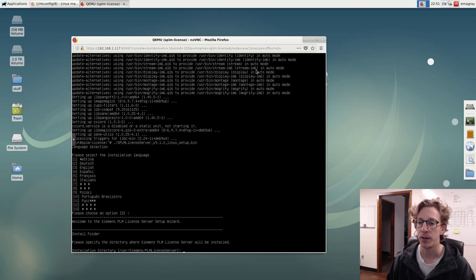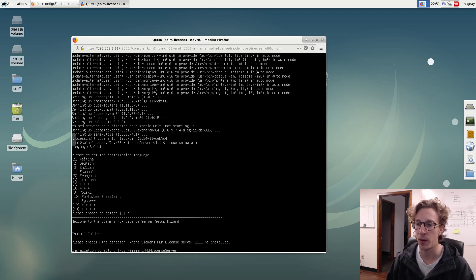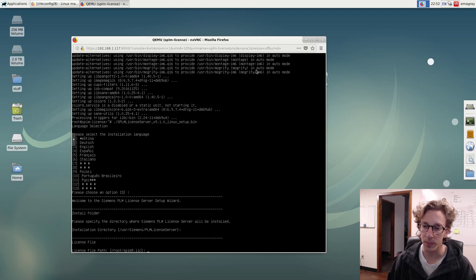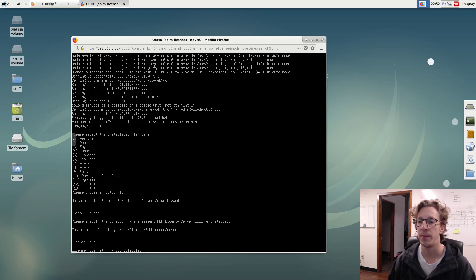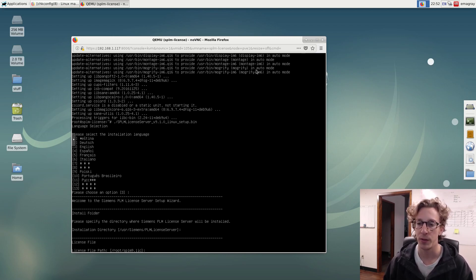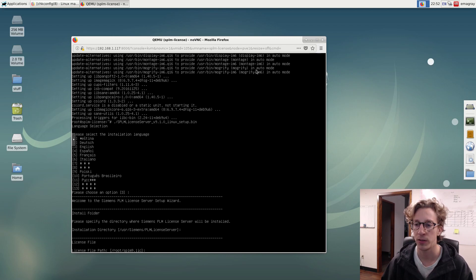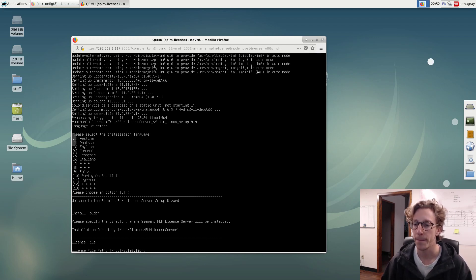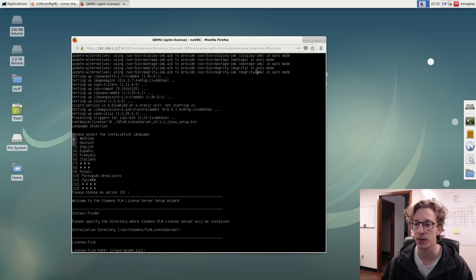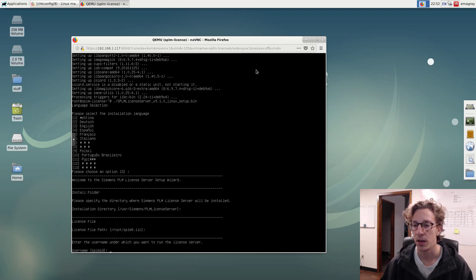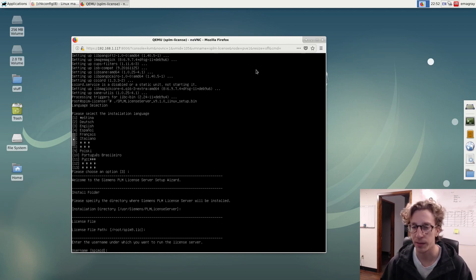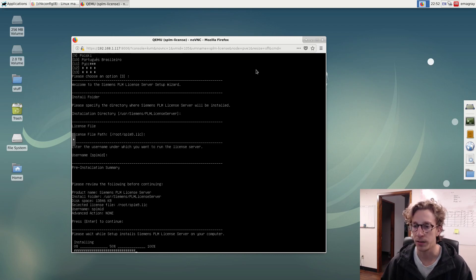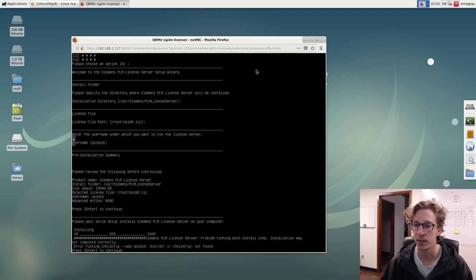Install folder. User Siemens PLM license server. That's the default. I'm going to hit enter on that. License file. Now I did tell you earlier about how I had mine named splm9.lic and I had it in the root home folder, which is where the default is pointing to right now. If your license file is named differently or in a different directory, you're going to want to go ahead and change that and just point to that here now. So mine is already the default. So I'm just going to go ahead and hit enter. And it's going to go ahead and install. Asking for a username. Again, leave that as the default. SPL MLD. Cool. And looks good. Enter. And now it's installing.